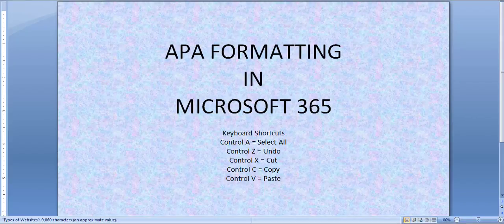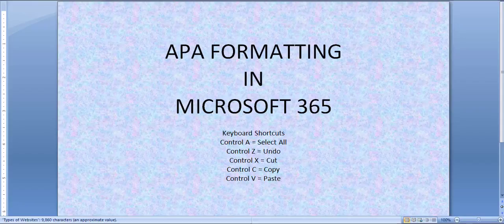Hi, my name is Courtney Hornoff. I'm going to show you how to format a paper in APA style using Microsoft 365.